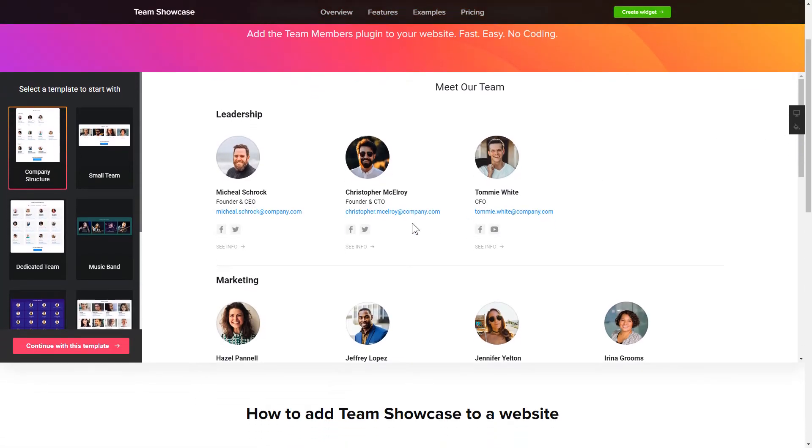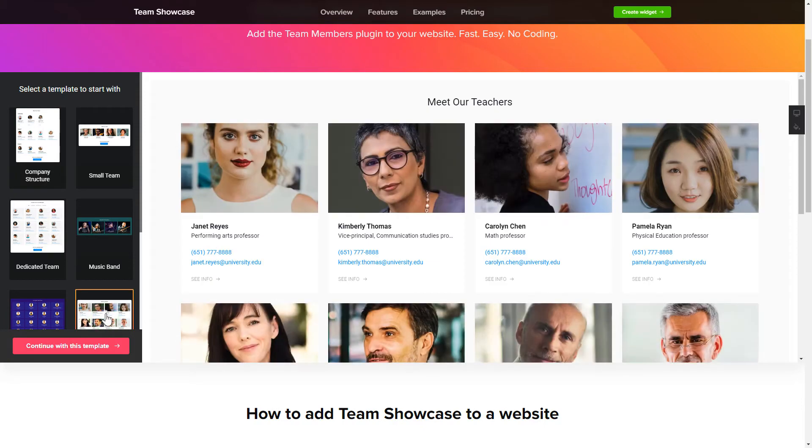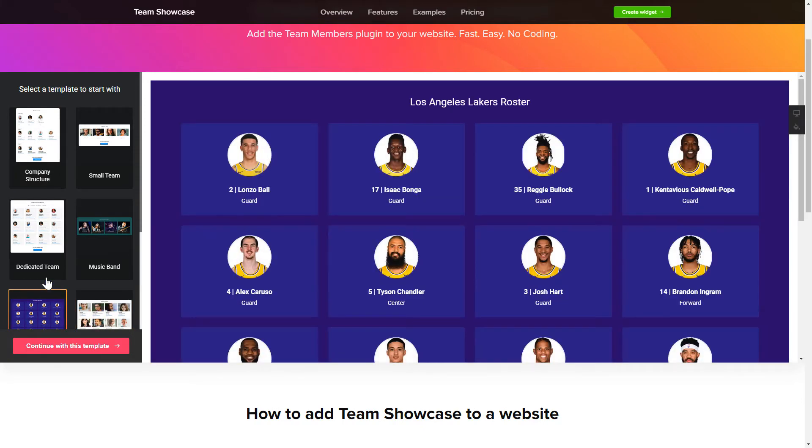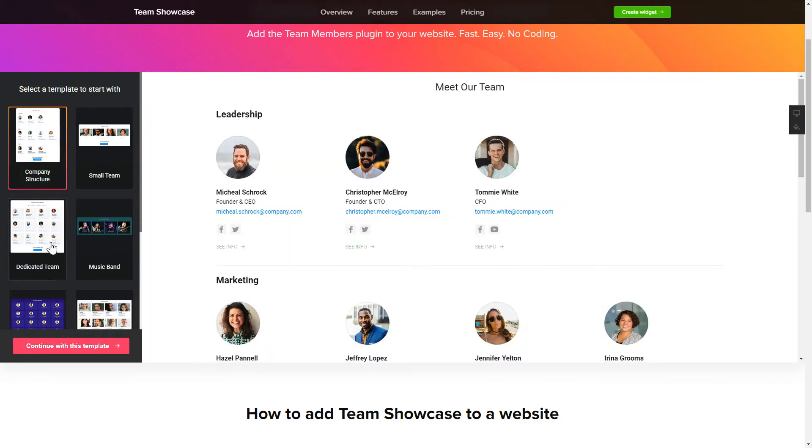So, let's create your widget. Begin by choosing a template that suits your case best. Click Continue with this template.